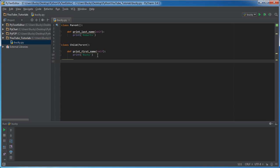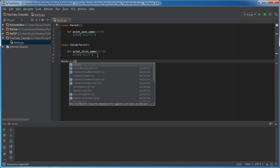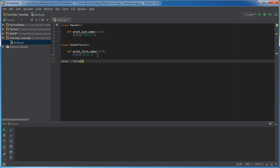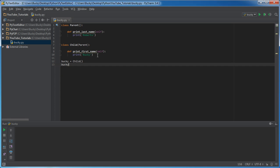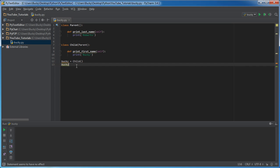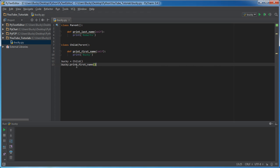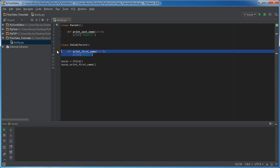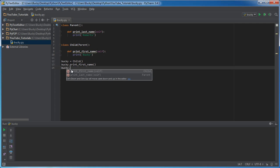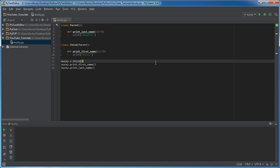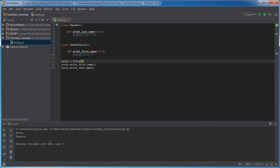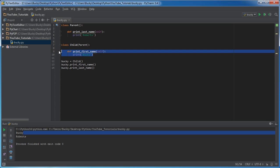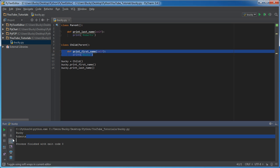But in this case I am telling the truth. So I'll make a function, or excuse me, an object called Bucky and it's going to belong to that child class. Now check this out. If I put bucky.print_first_name, we already know that because the function's right in that class. But did you know I can also do print_last_name? Check this out. I'm gonna run it and it's gonna print Bucky, which is a normal function, and also Roberts, which is a function that it inherited from the parent.